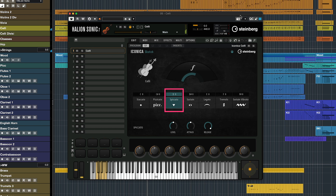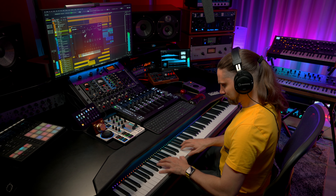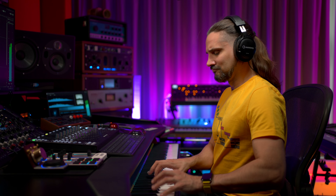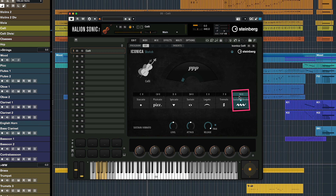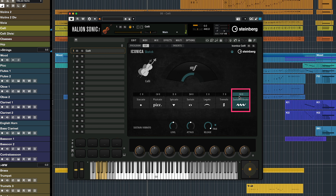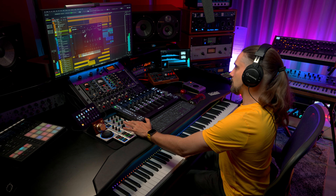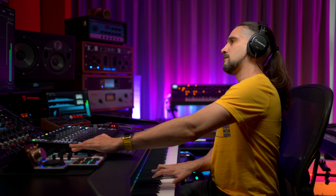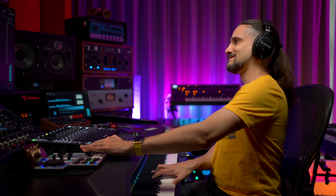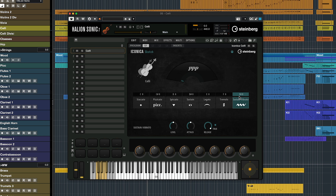Let's play the cellos now. So you can see we can go from triple piano to triple forte, legatos.